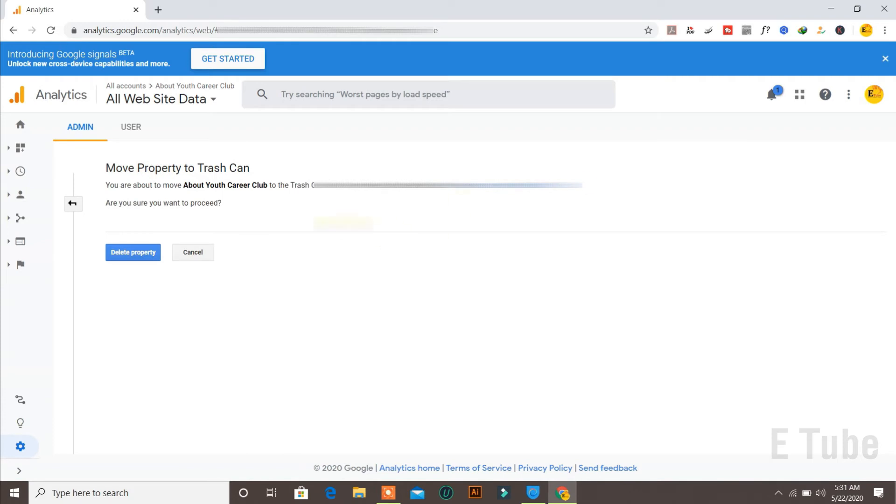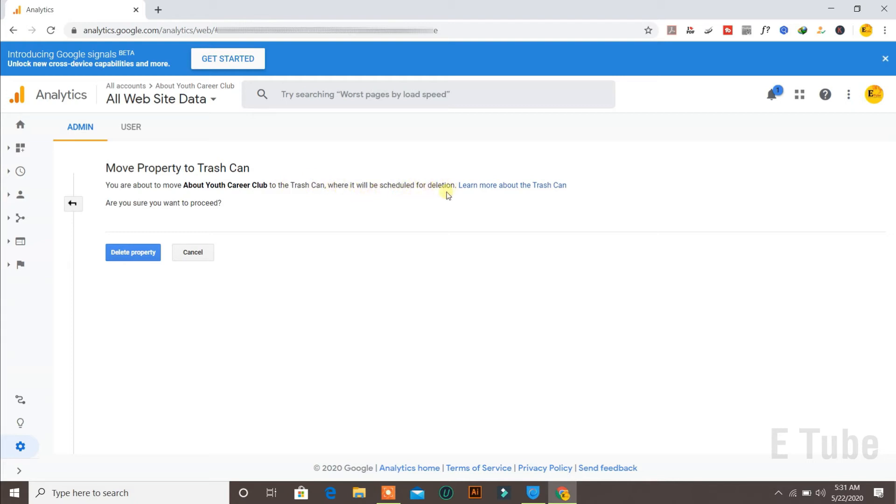When you click on move to trash can, it says move property to trash can. You are about to move the following website to the trash can and it will be scheduled for deletion.